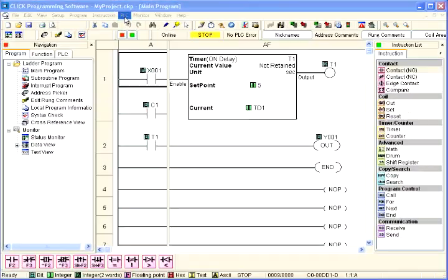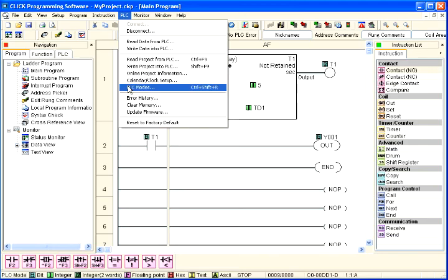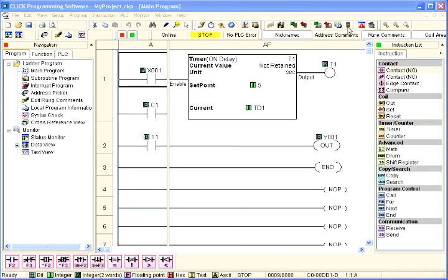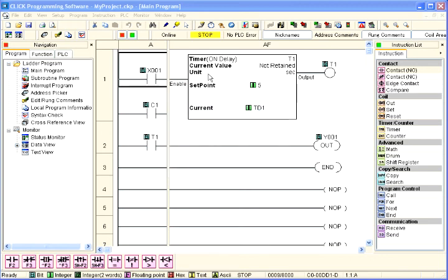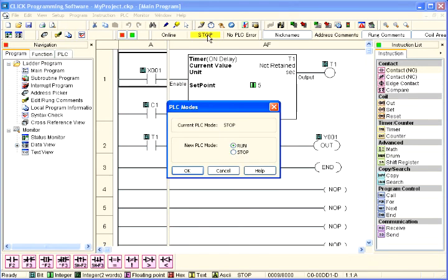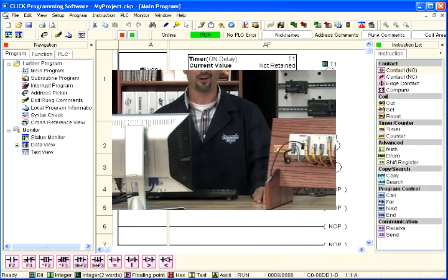From the PLC pull-down menu on the main menu screen, select PLC modes as shown here. Or you can click on the PLC modes icon located on the PLC toolbar. The PLC modes dialog box can also be accessed by clicking on the connection status indicator located on the toolbar as shown here. There are three different ways to access the PLC modes dialog box in the software.